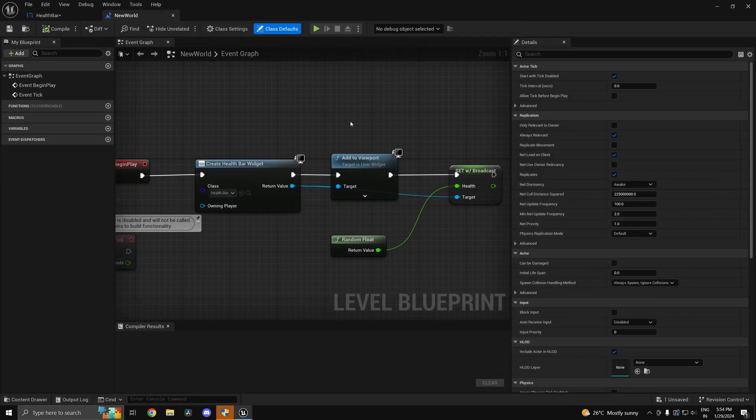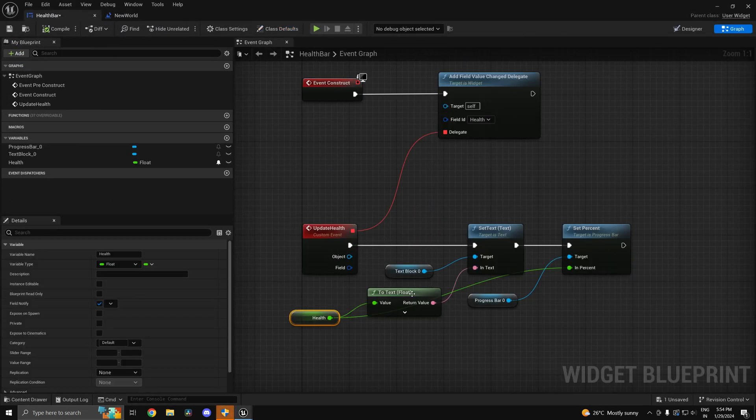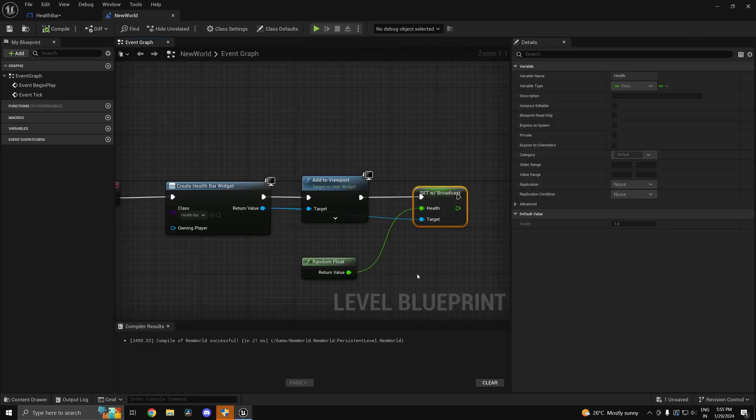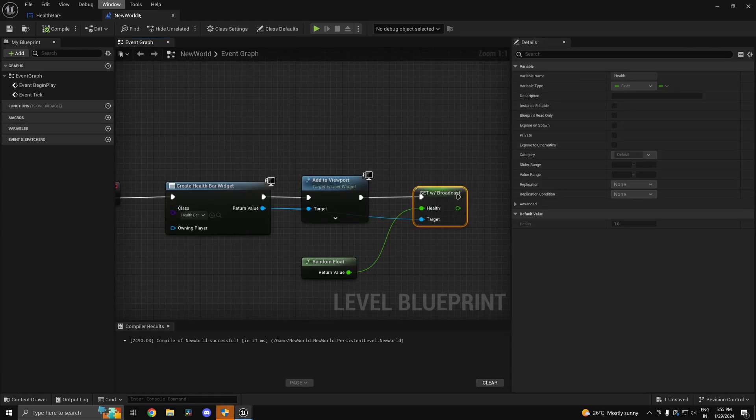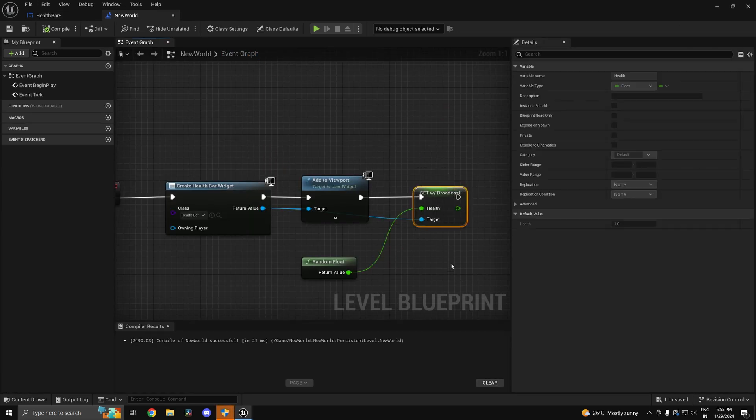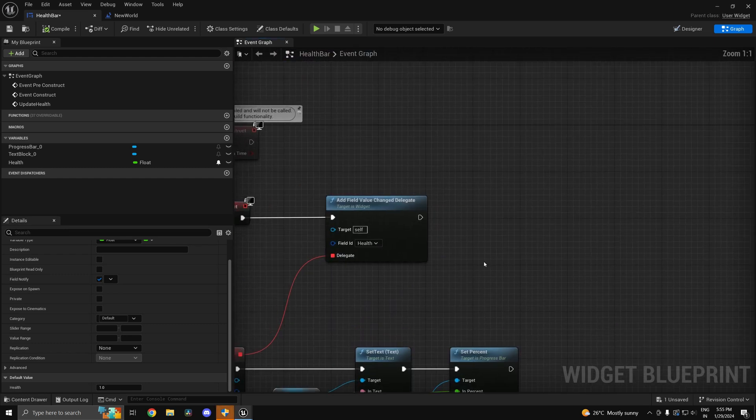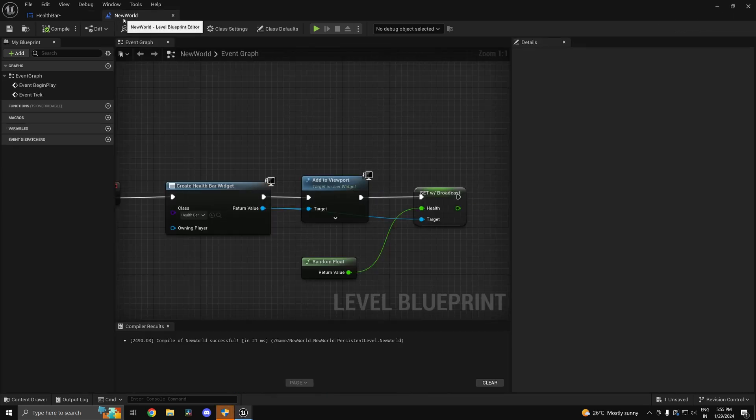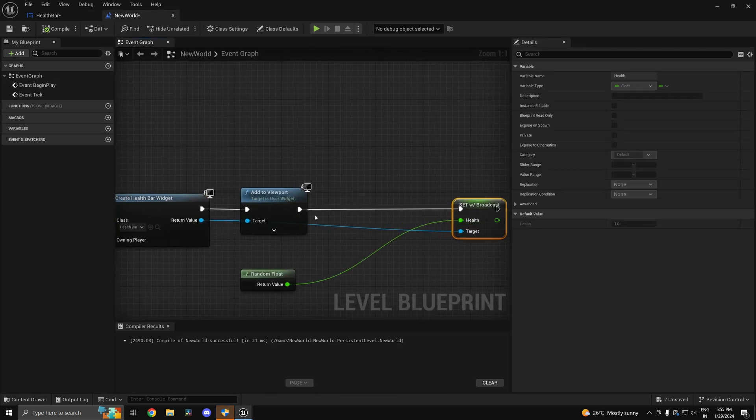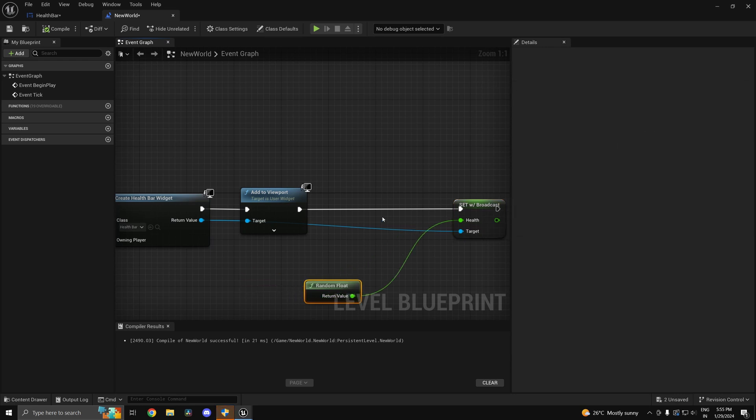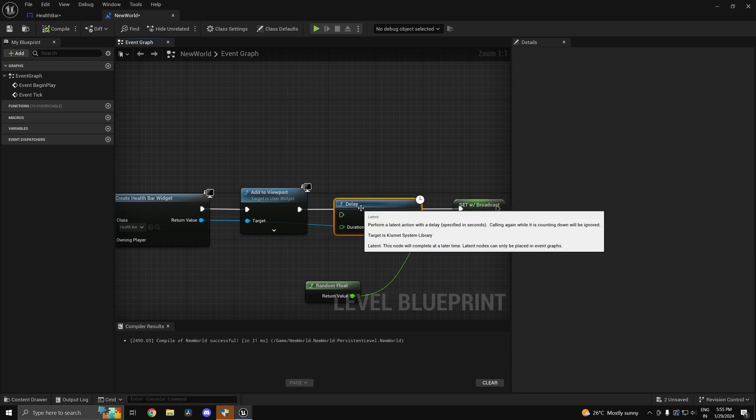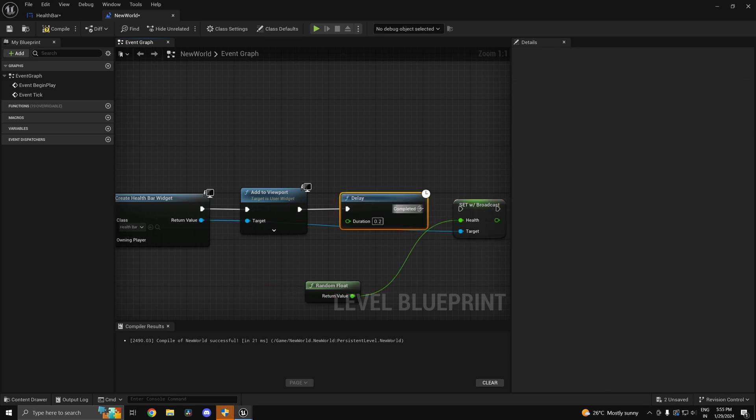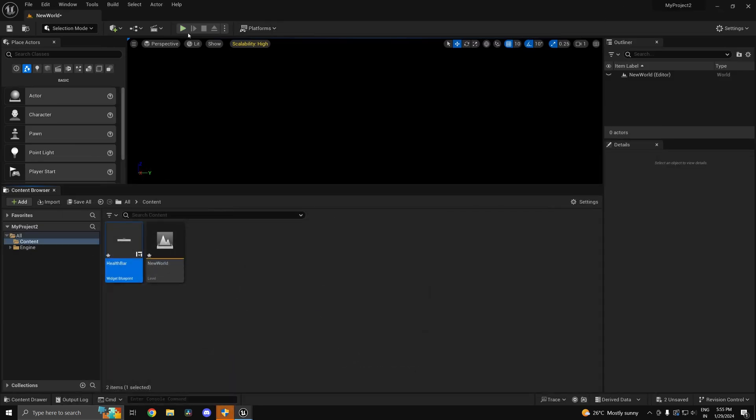That is simply because of the fact that this delegate right here was probably not bound yet. So simple thing we can do is we can set it after some time. Anyways, the health is not going to be updated immediately after the player spawns, so okay if I just give a small delay for example.